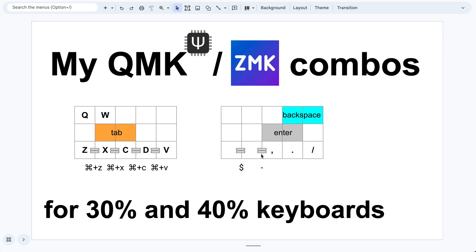These two are just because of my personal preference — I use the dollar sign somewhat often, so I just press these two keys together to define it. And this is the minus sign. Since I have auto shift, if I press these two keys a little longer it will become the underline, which is also quite commonly used.